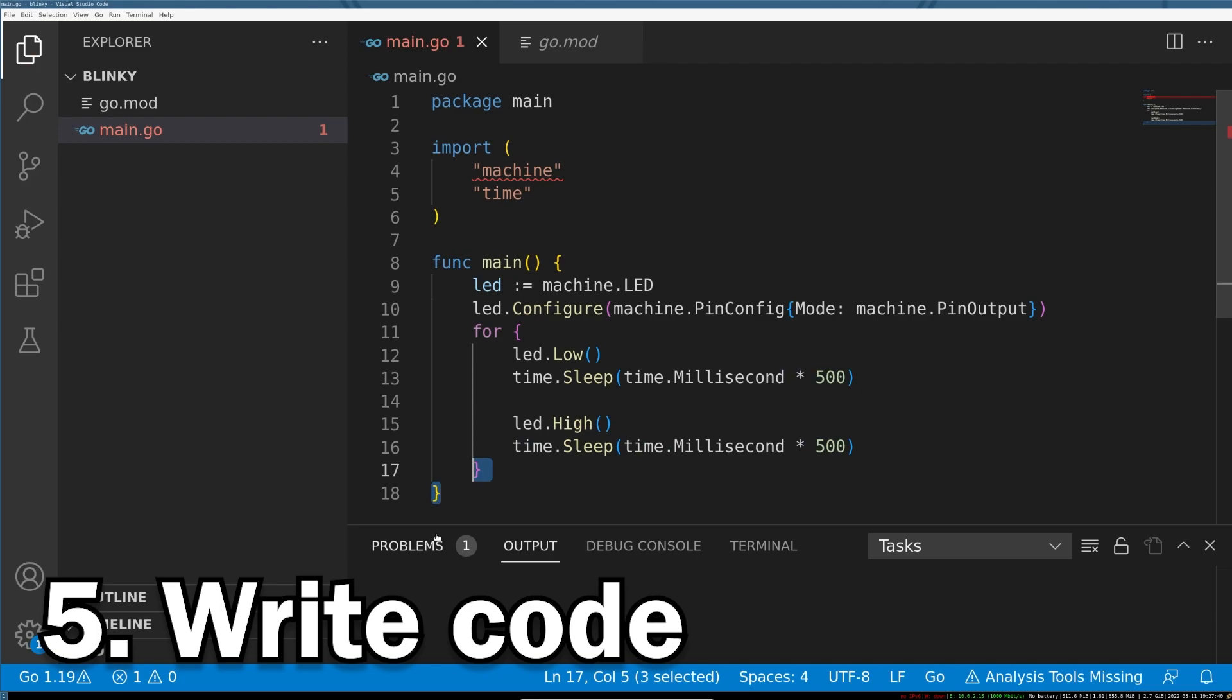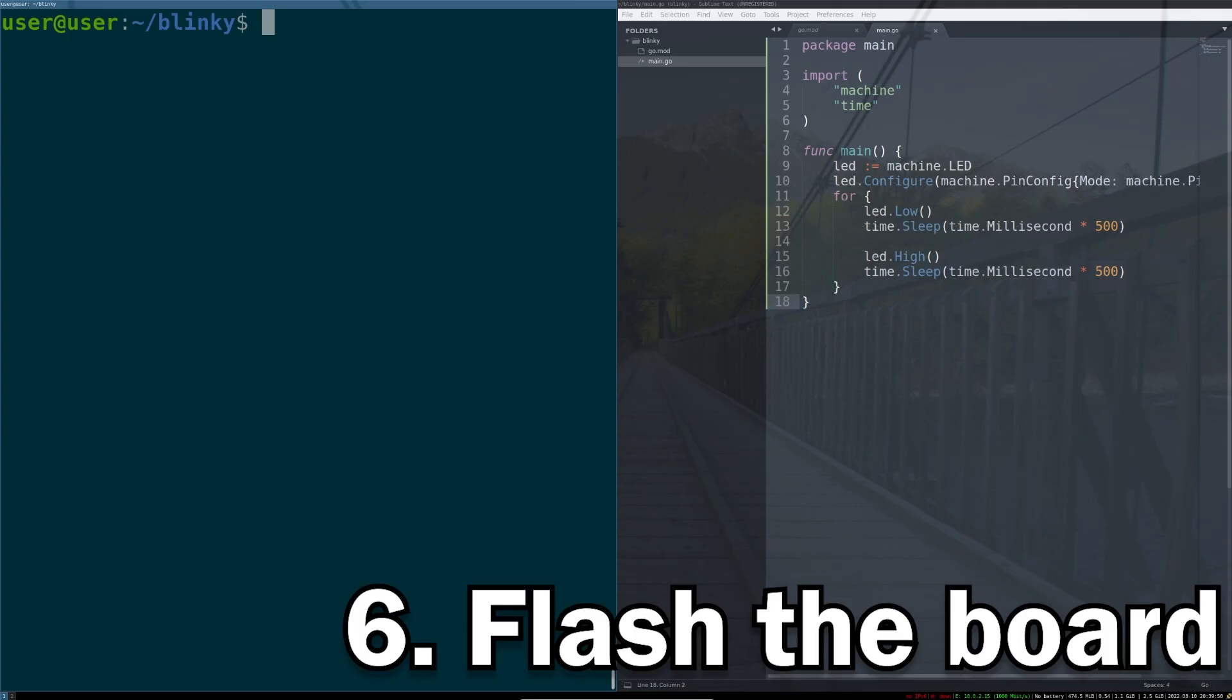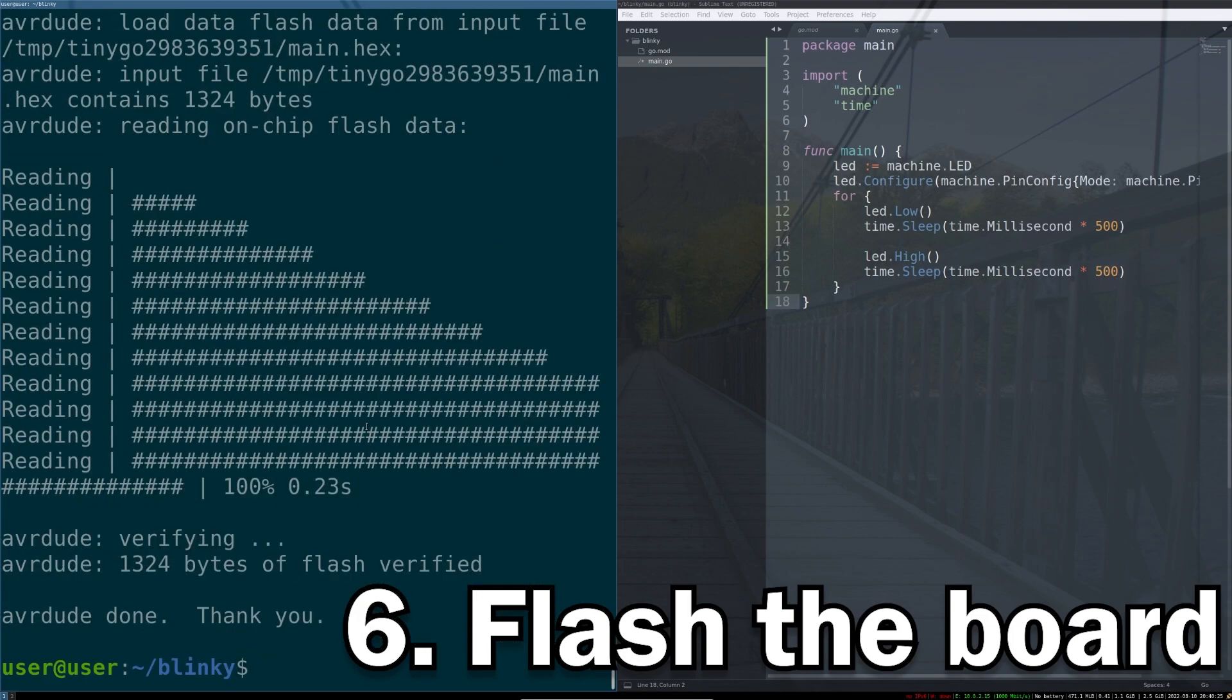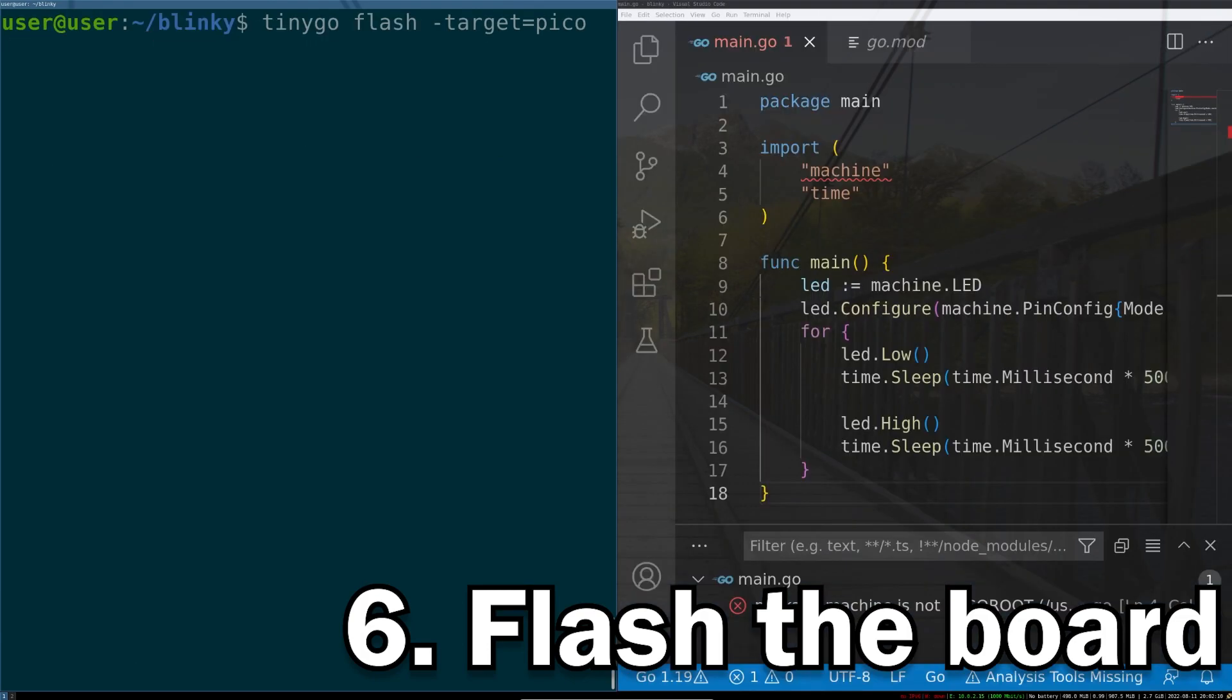And with that complete, our program is done, and now we can move on to the final step, flashing it to the Arduino. Assuming you have the Arduino plugged in, you can run the following command, and TinyGo will find your board and flash it for you, no questions asked. And just as easily, you can change the target of your board from Arduino to something else like the Raspberry Pi Pico.